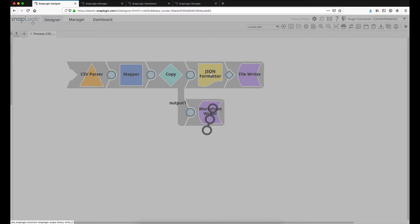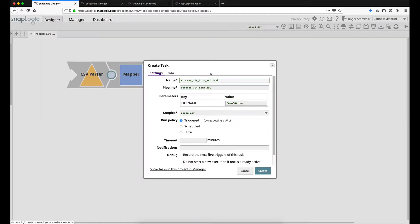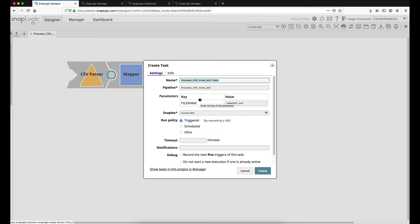And you can see what's going to come up is basically going to tell us this is the name. The suggested name. Really it's just the pipeline name with the word task appended. We're going to have the pipeline. Our parameters are here so we could also override the parameters at the task level. The snaplex where we will let the pipeline to run. We are going to determine that this is a triggered task. This is what's going to create the URL for us to call. It will also create an auth bearer token.